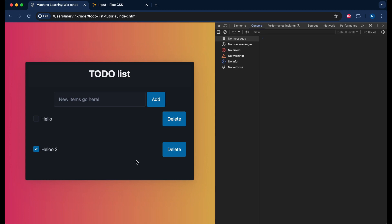That's it for this simple to-do list written in vanilla JavaScript with some CSS styling and basic HTML. Hope you enjoyed this tutorial and see you in the next one.